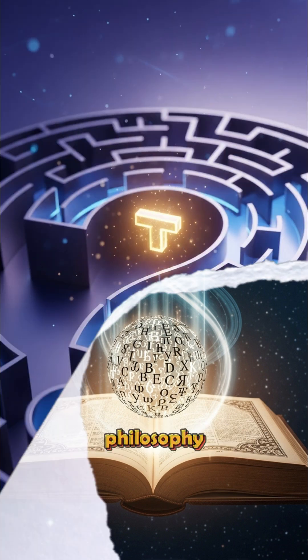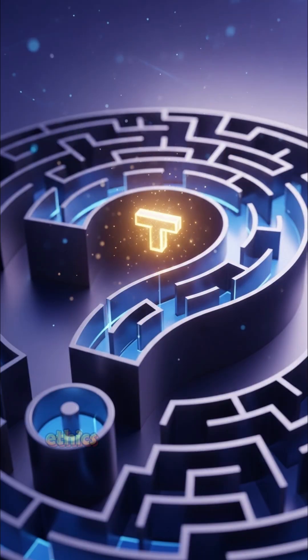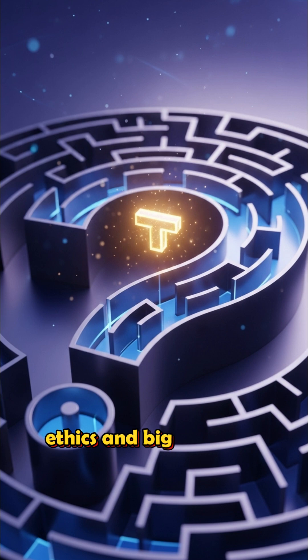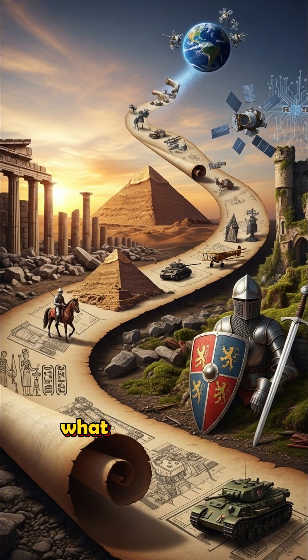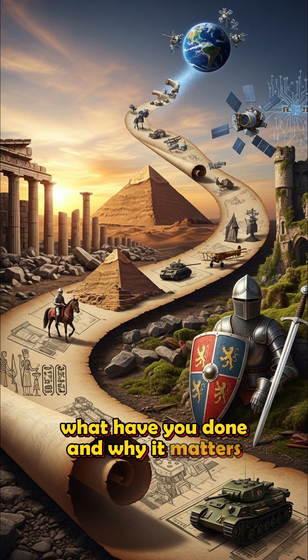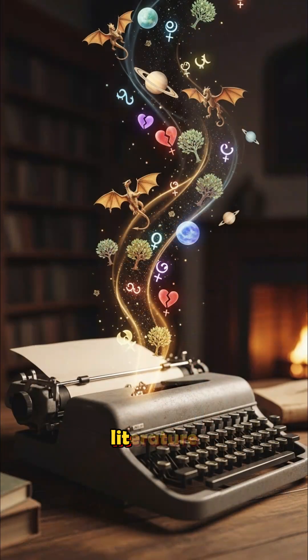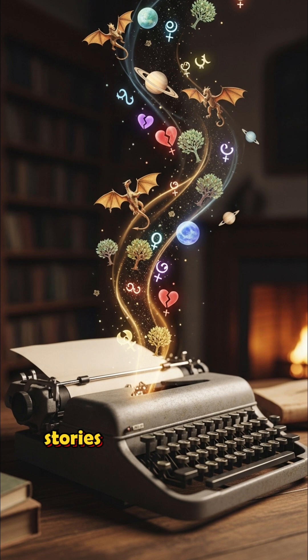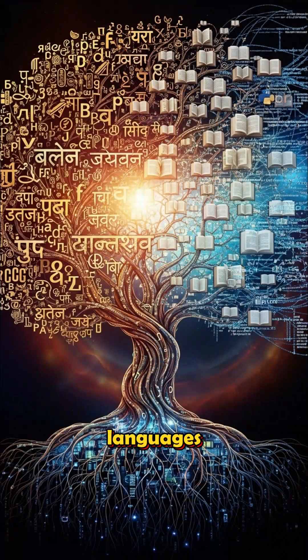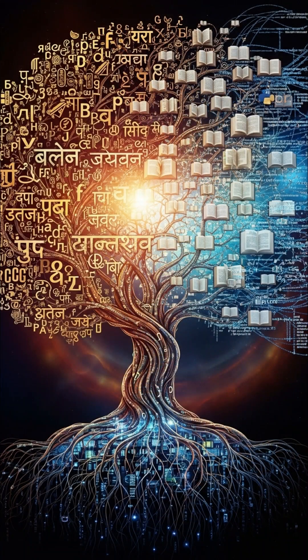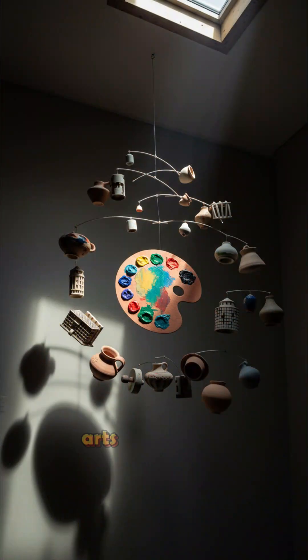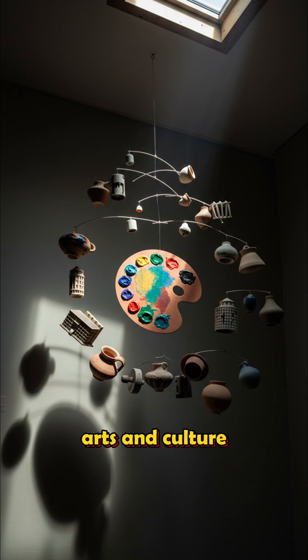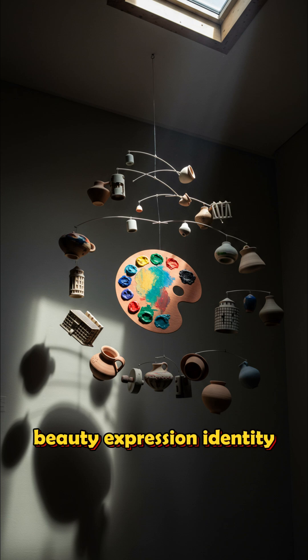Philosophy. Truth. Ethics. And big questions. History. What we've done and why it matters. Literature. Stories that shape minds. Languages. How we speak, write, connect. And arts and culture. Beauty, expression, identity.